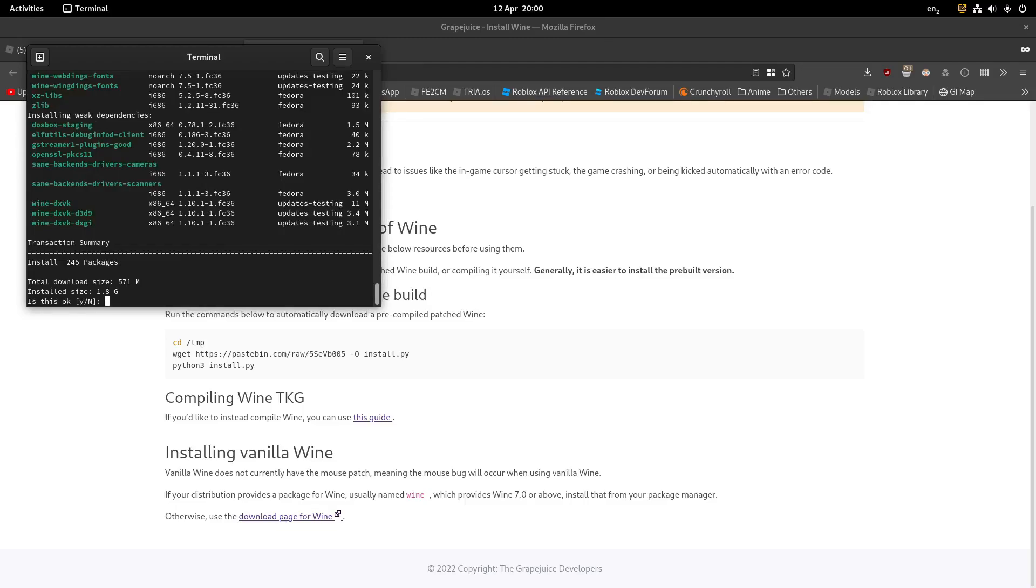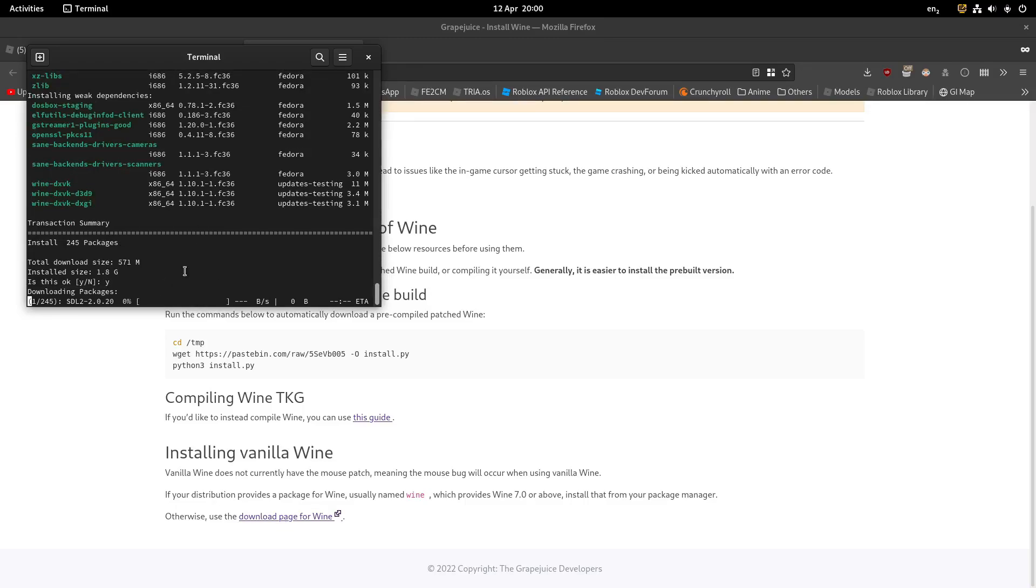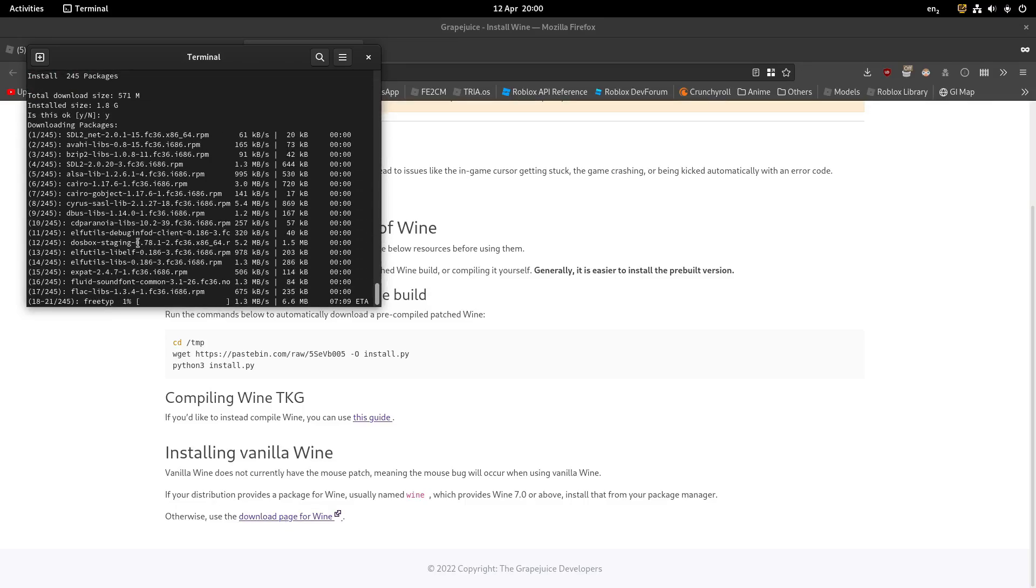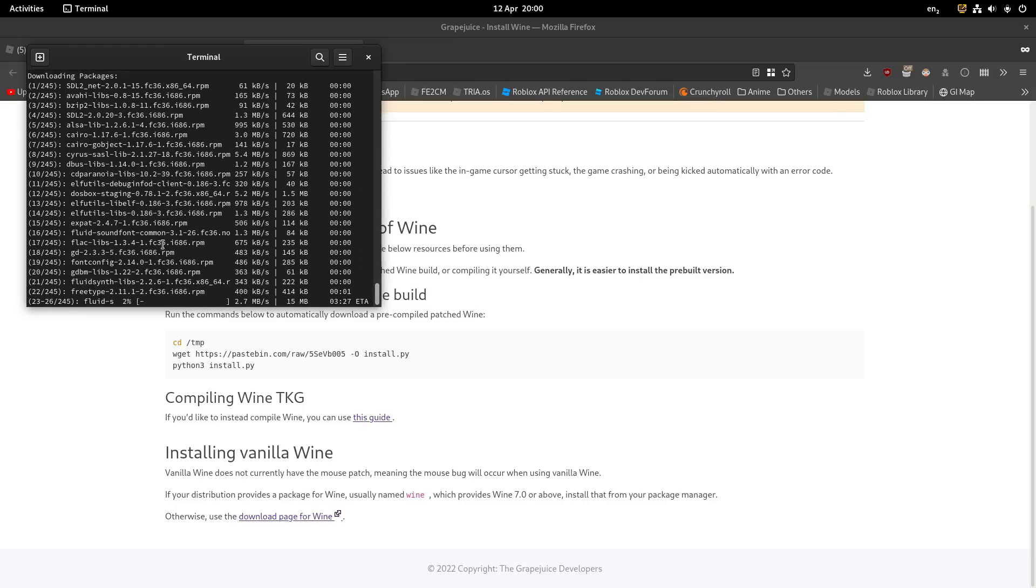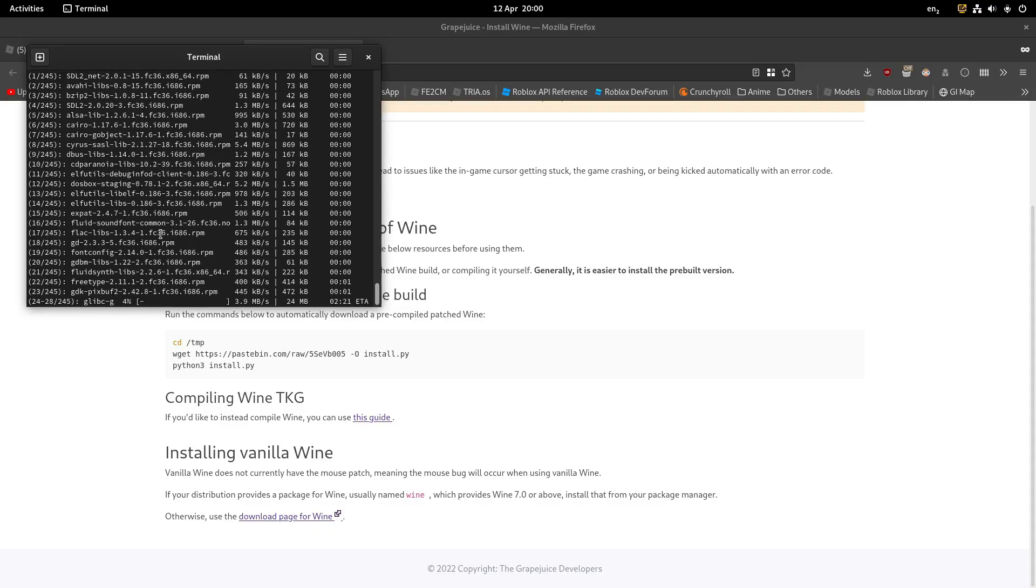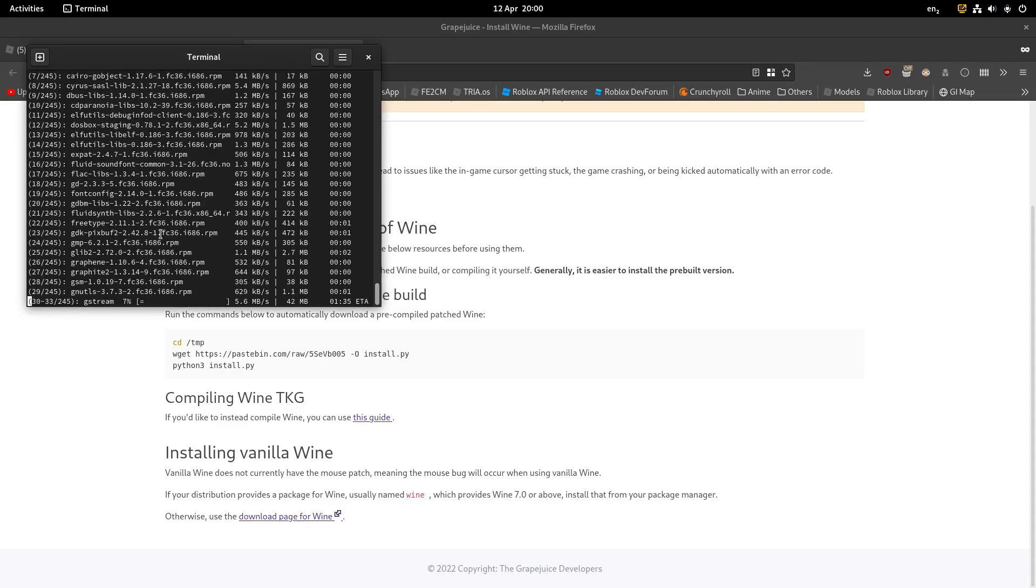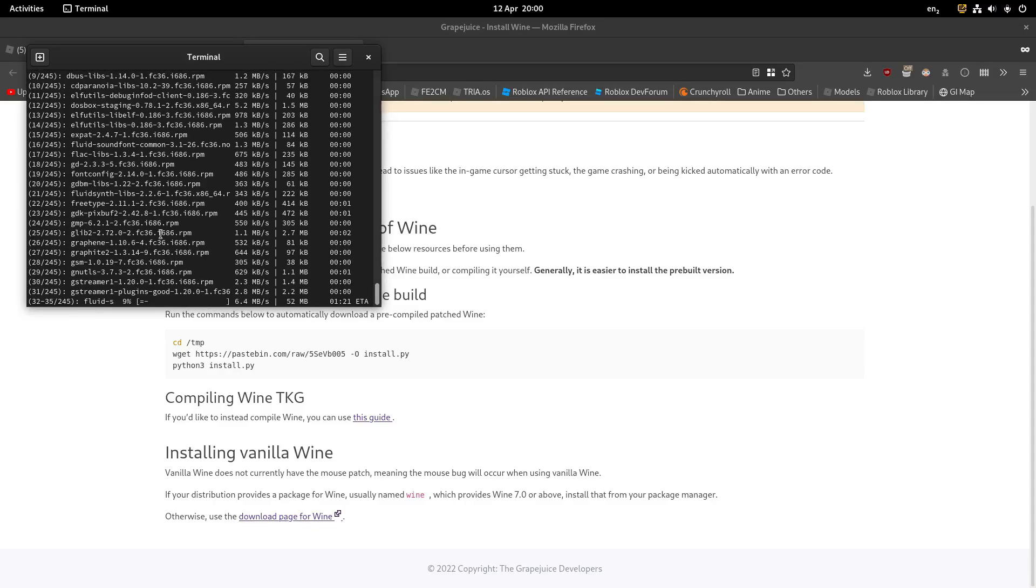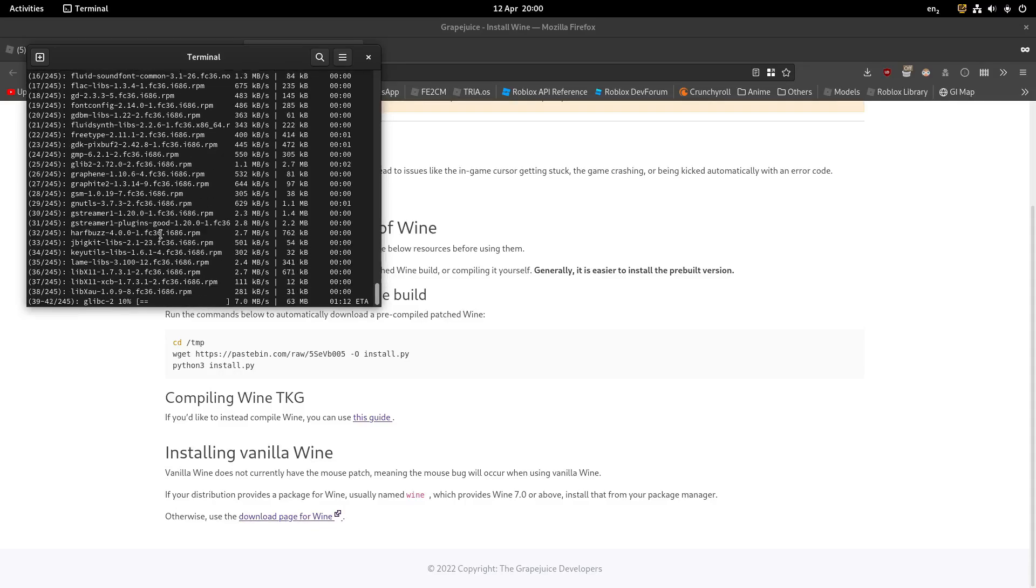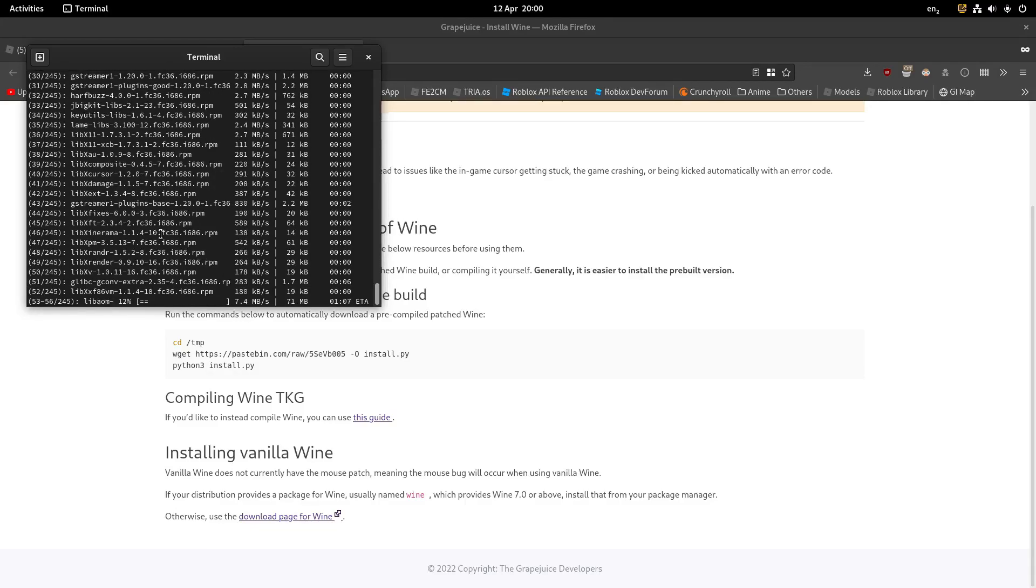And it's going to install all this stuff. We hit yes. It's going to take a while to install, so I'll pause the video until the install is complete.